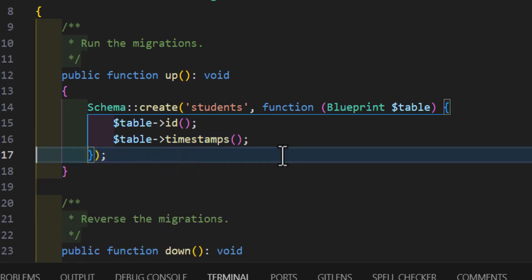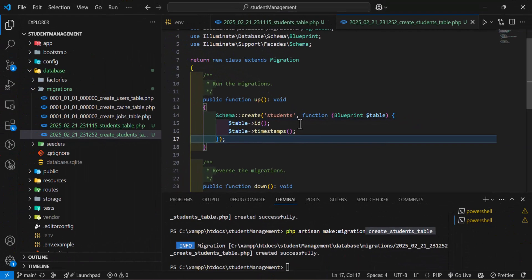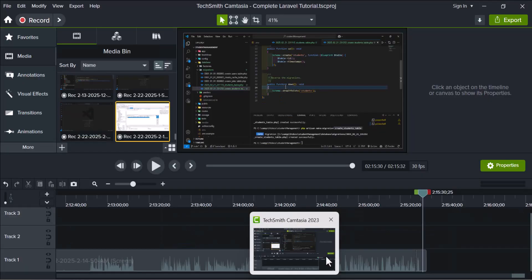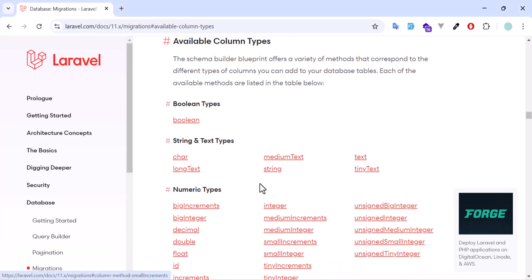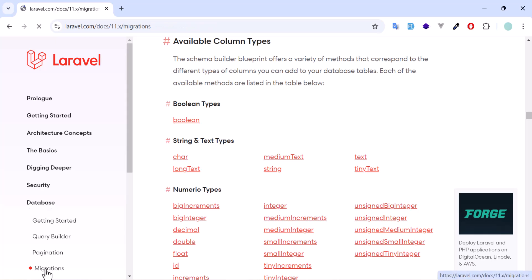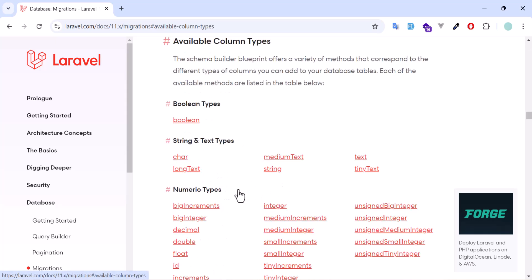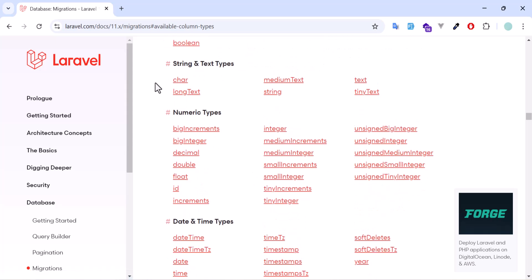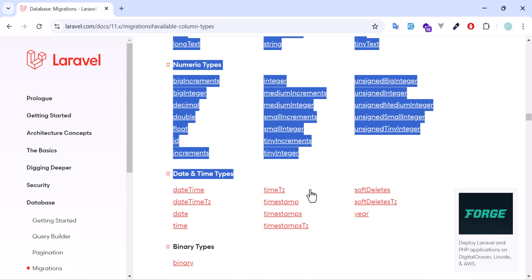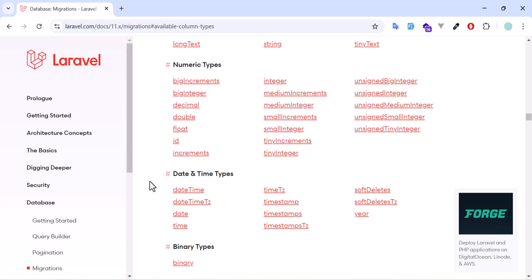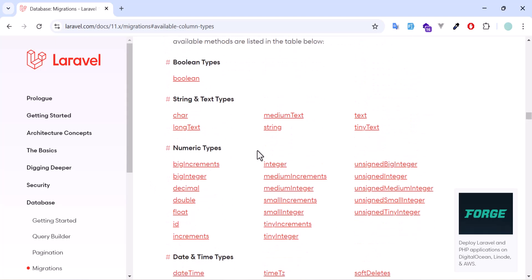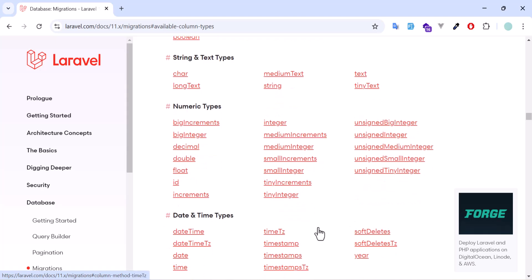But before this, if you want to know more about the available column types in Laravel, you can go to the official Laravel documentation. Go to database, then select migrations, and you can see all the available column types in here. We have boolean, char, long text, string — as you guys can see, we have a very big list of column types, which we will not cover in this tutorial because it will take a lot of time. You guys can find it there and test any column types you want.